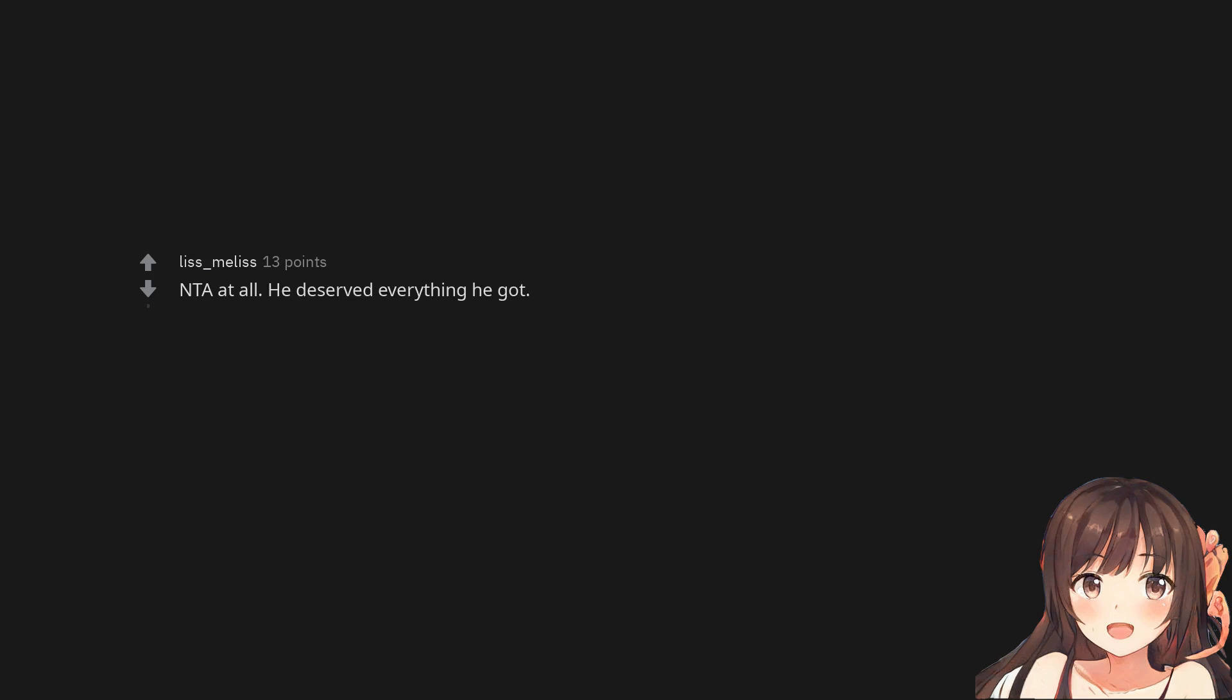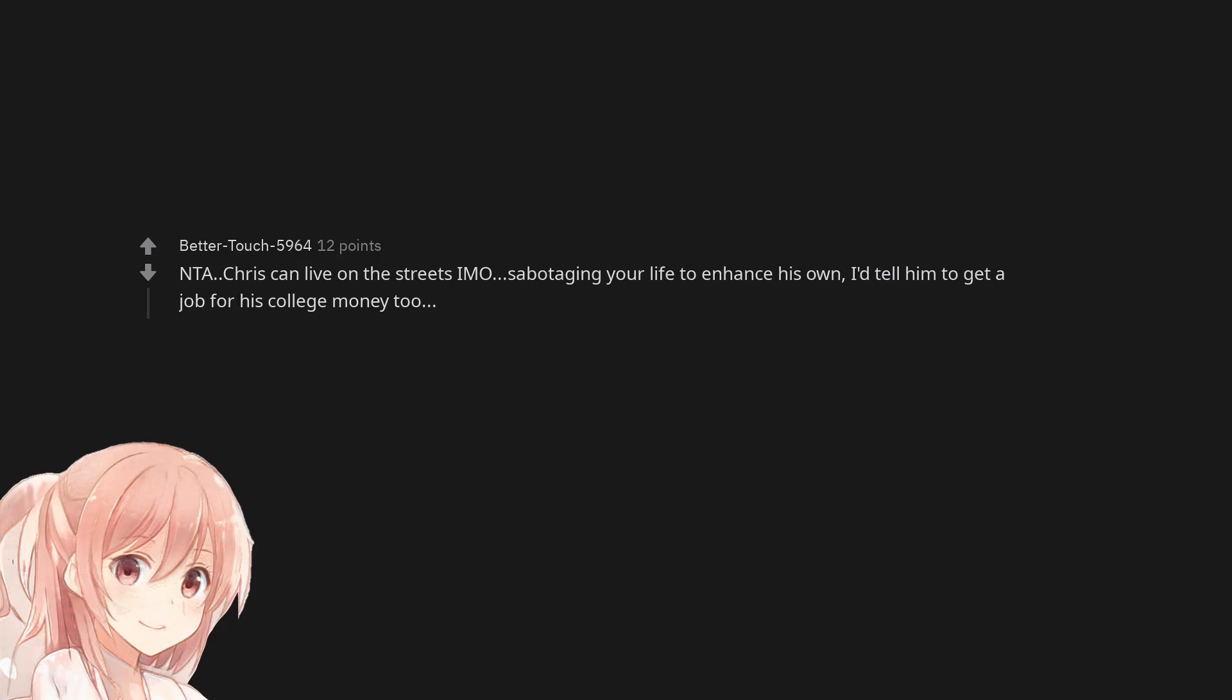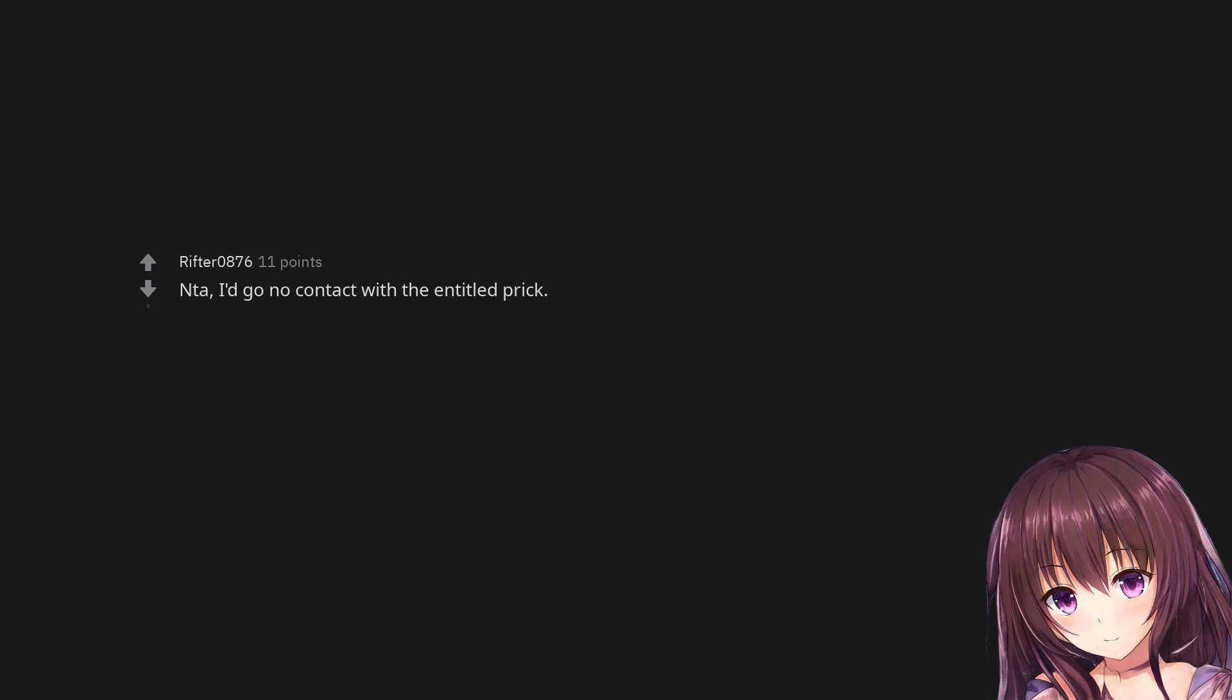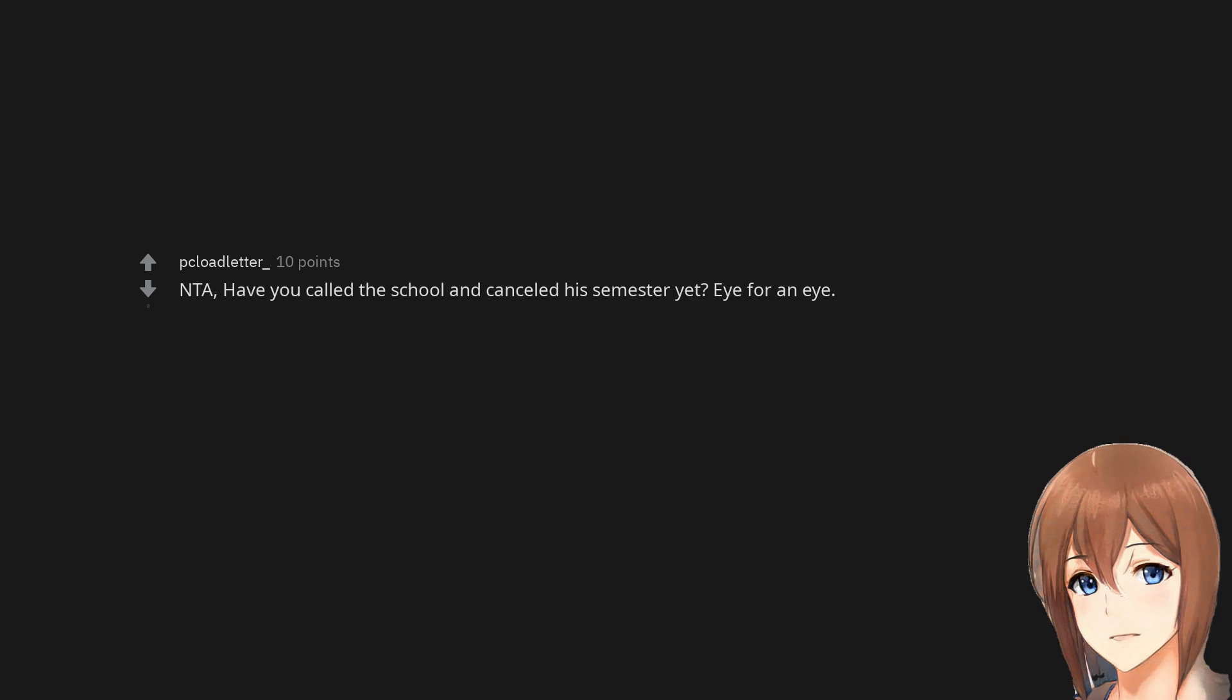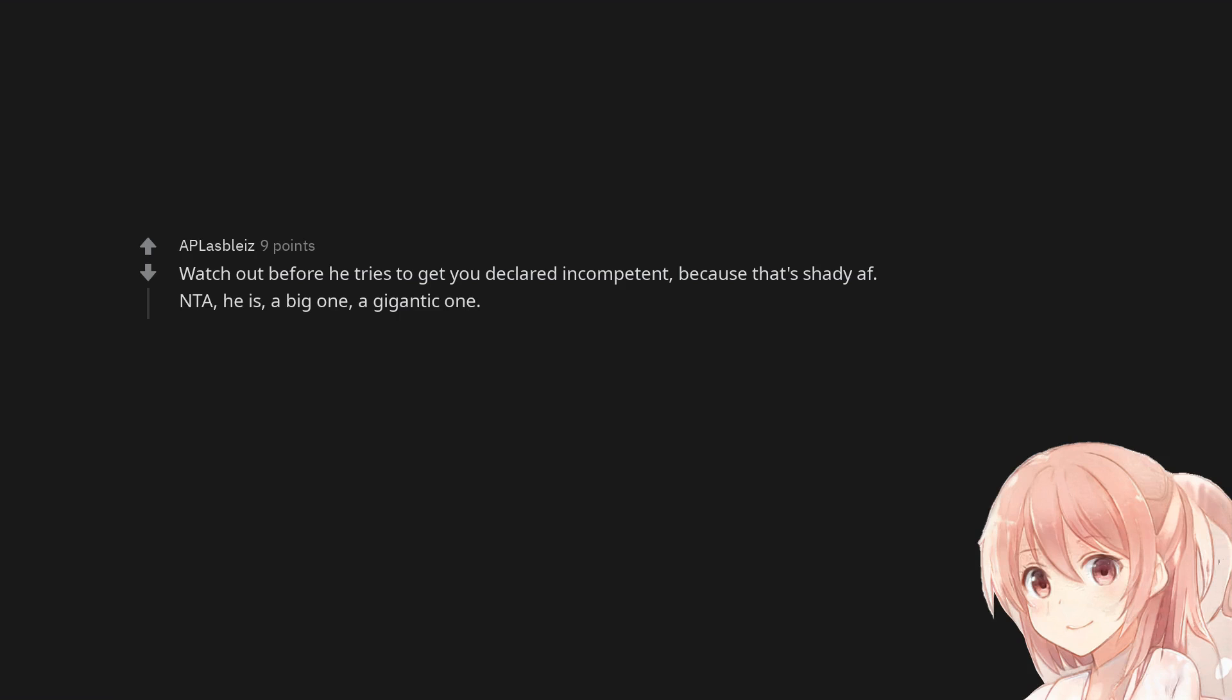Not the asshole. He should learn that not everything works around him. Not the asshole. Chris can live on the streets in my opinion. Sabotaging your life to enhance his own, I'd tell him to get a job for his college money too. NTA. I'd go no contact with the entitled prick. NTA. Not the asshole. Have you called the school and cancelled his semester yet? Eye for an eye. Not the asshole. To even think you could be is almost laughable. Watch out before he tries to get you declared incompetent, because that's shady AF.